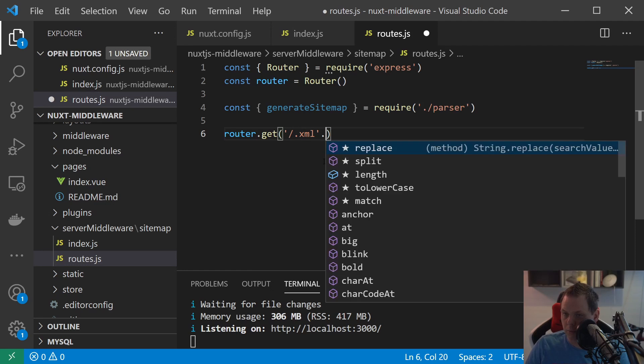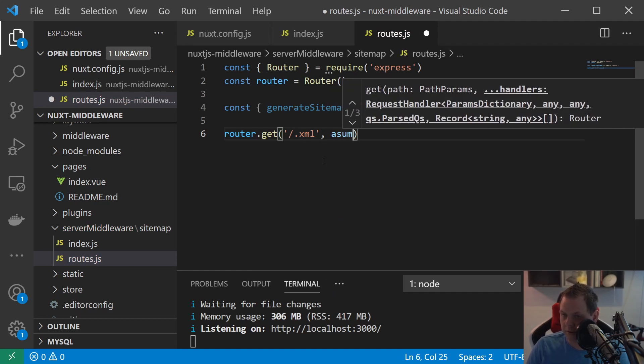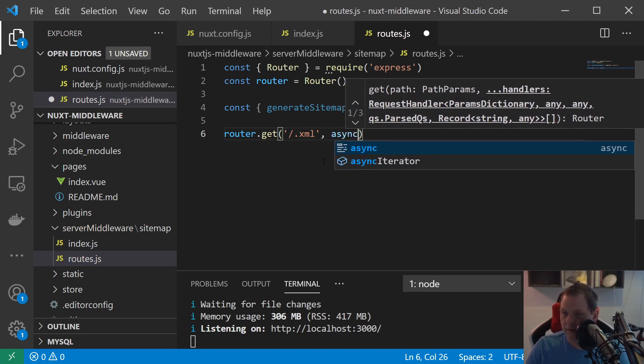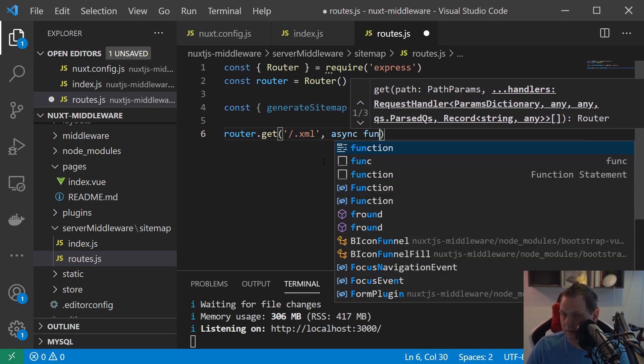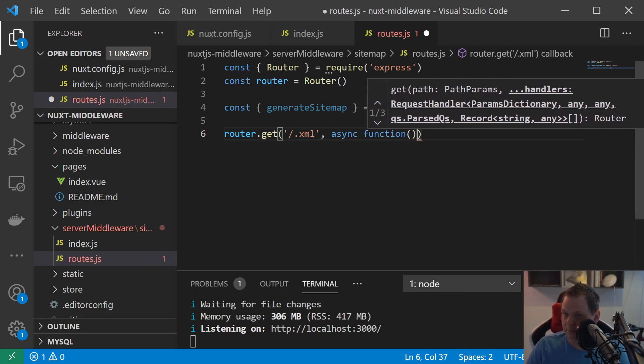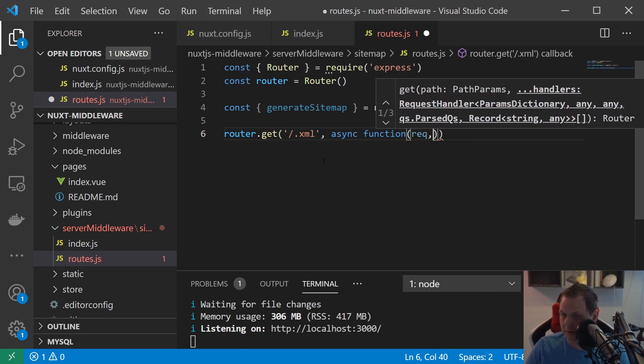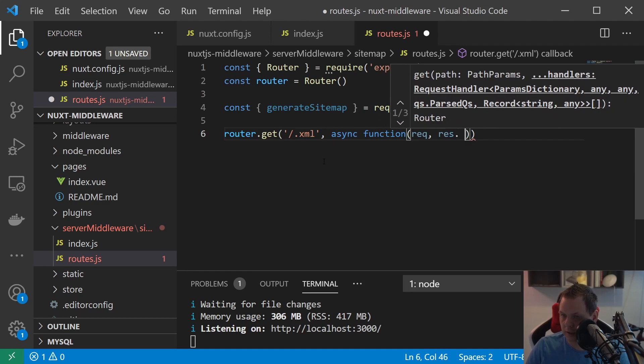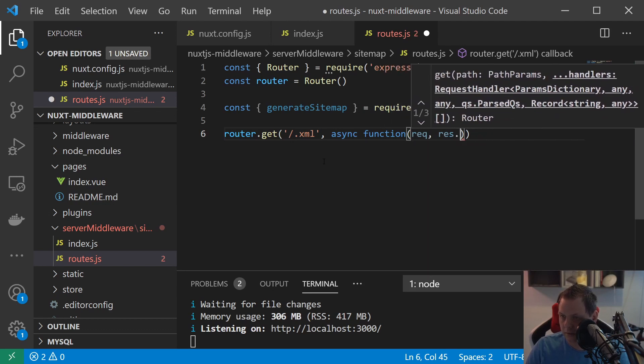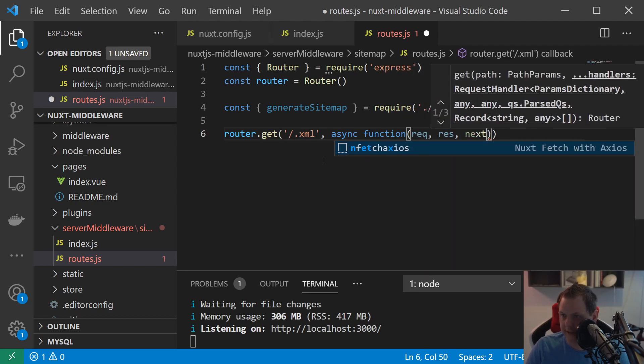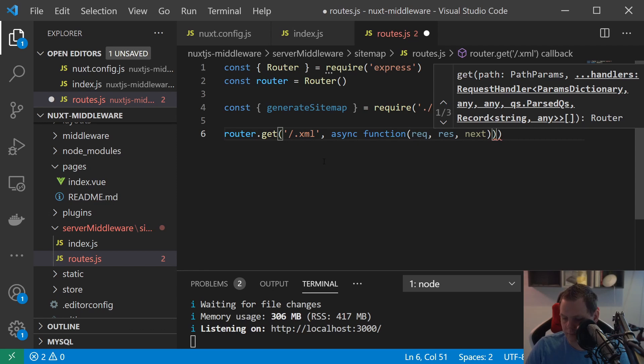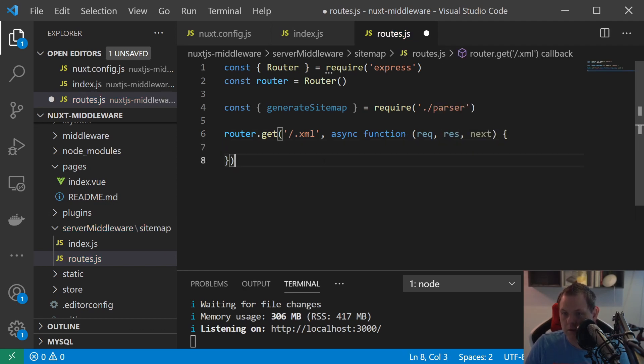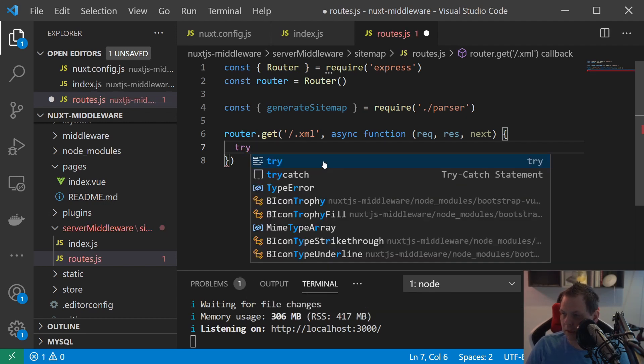And what we're going to do here is say async, it's not blocking anything, function should be request, response and next. Going inside here and want to try here.